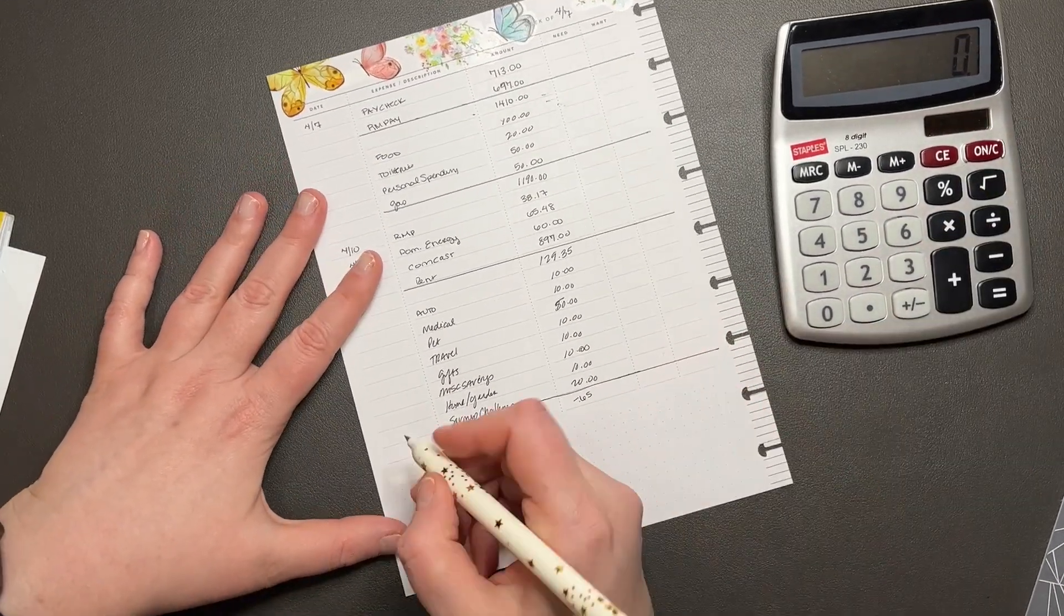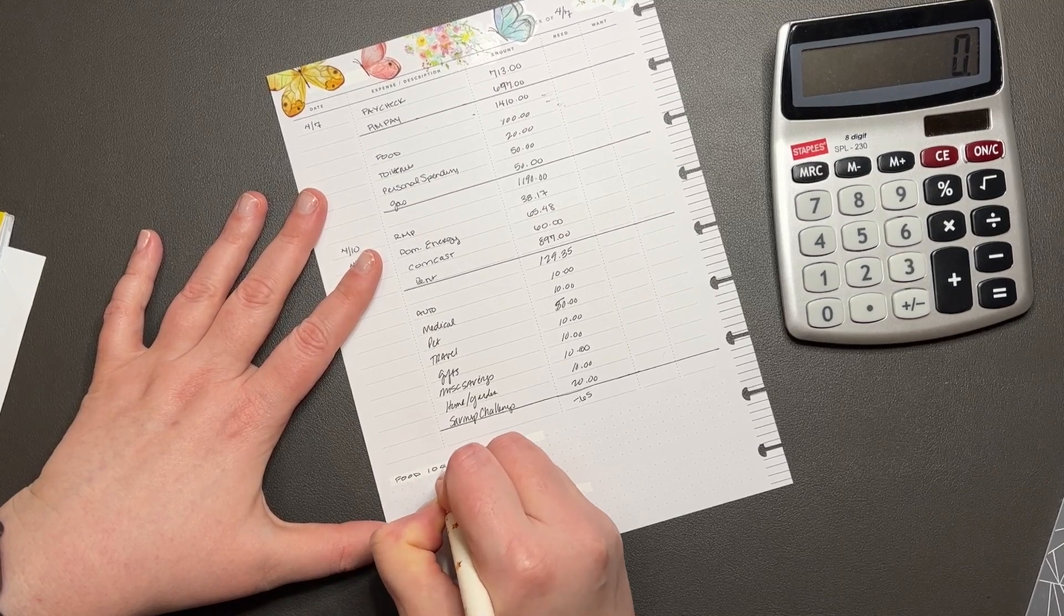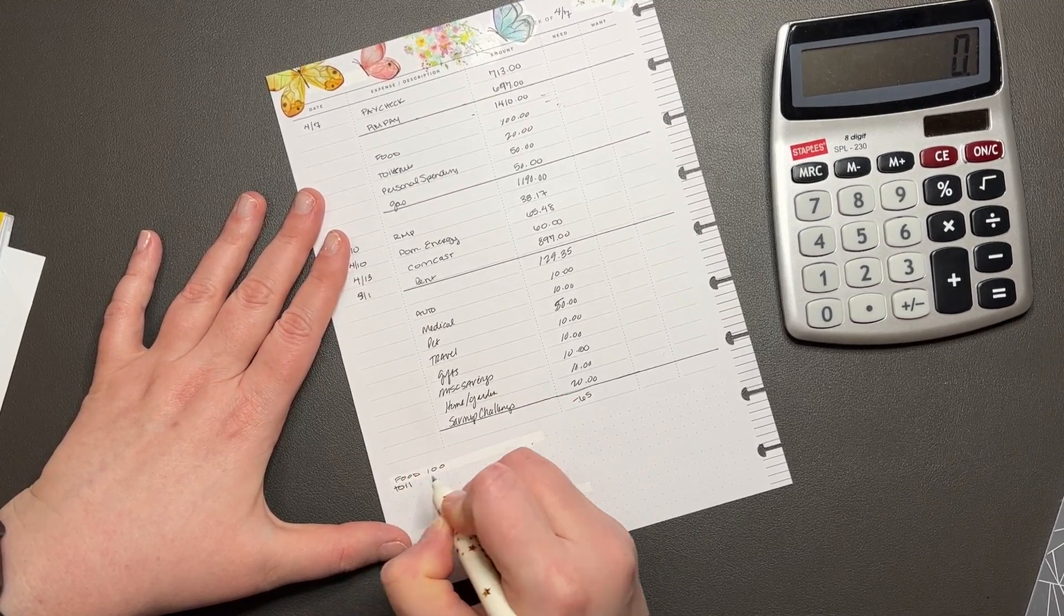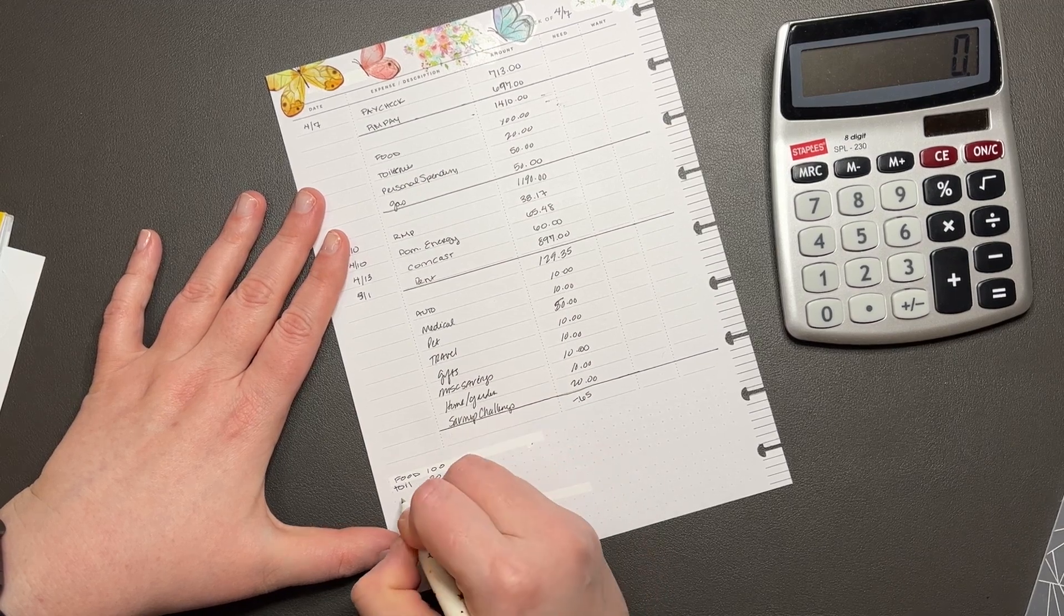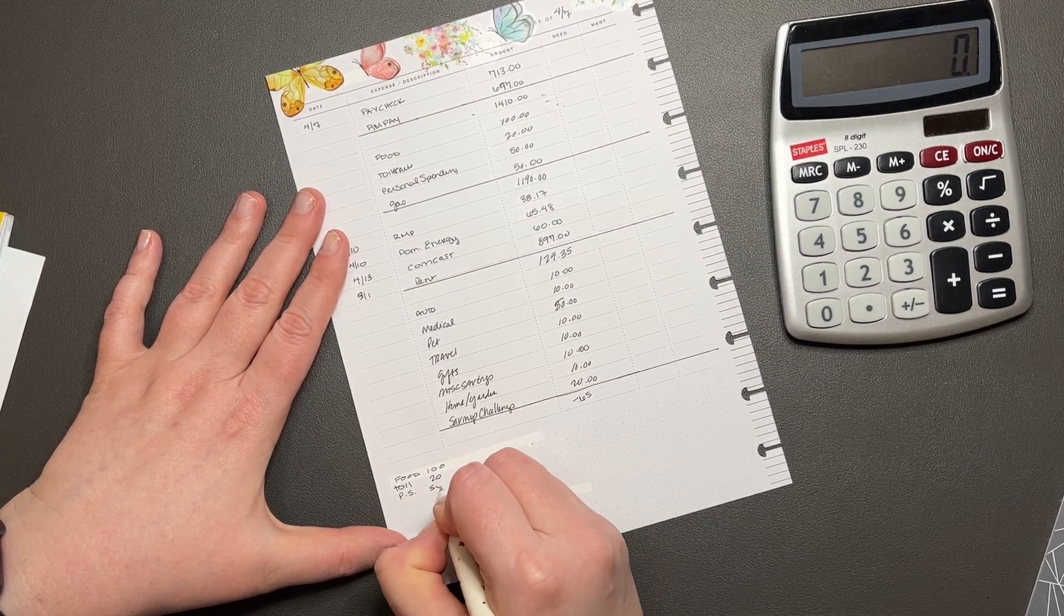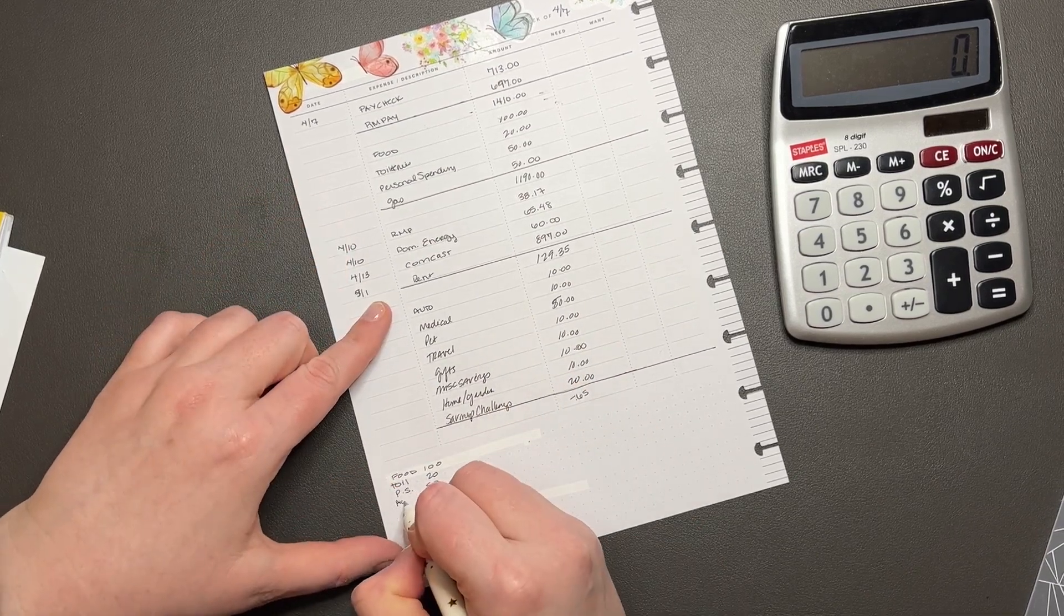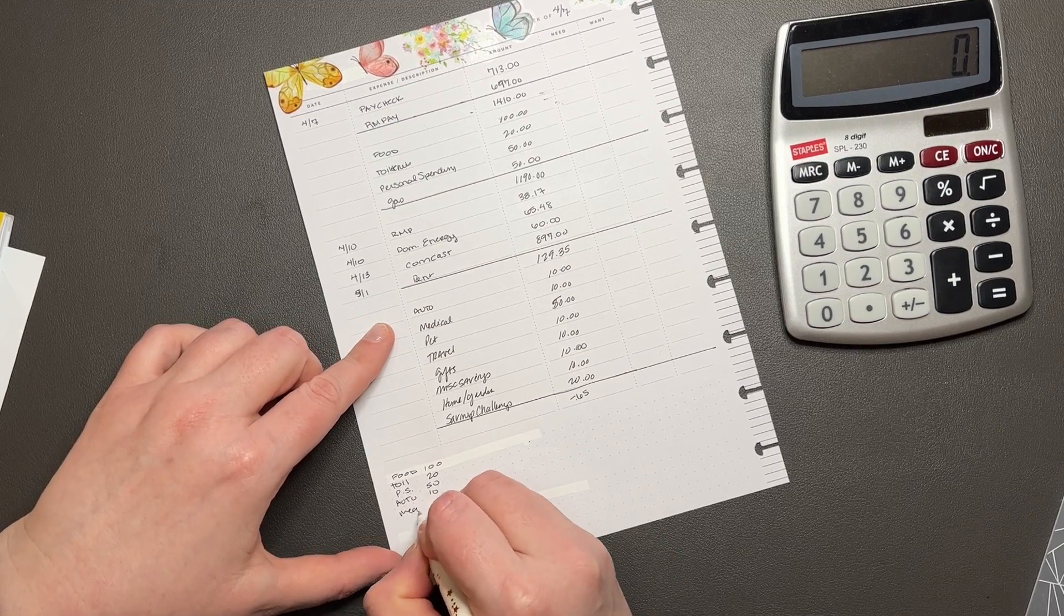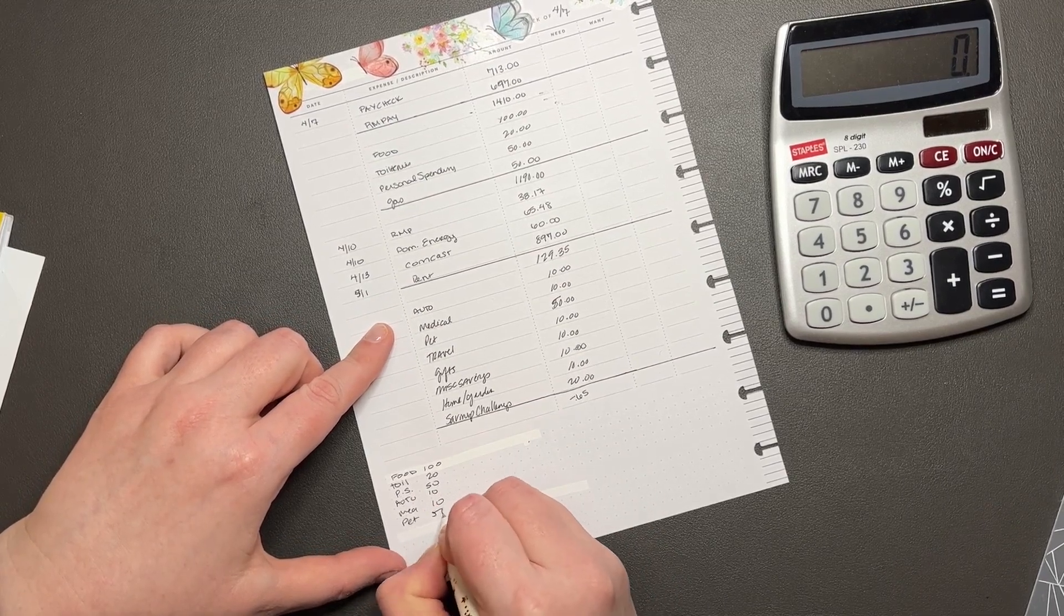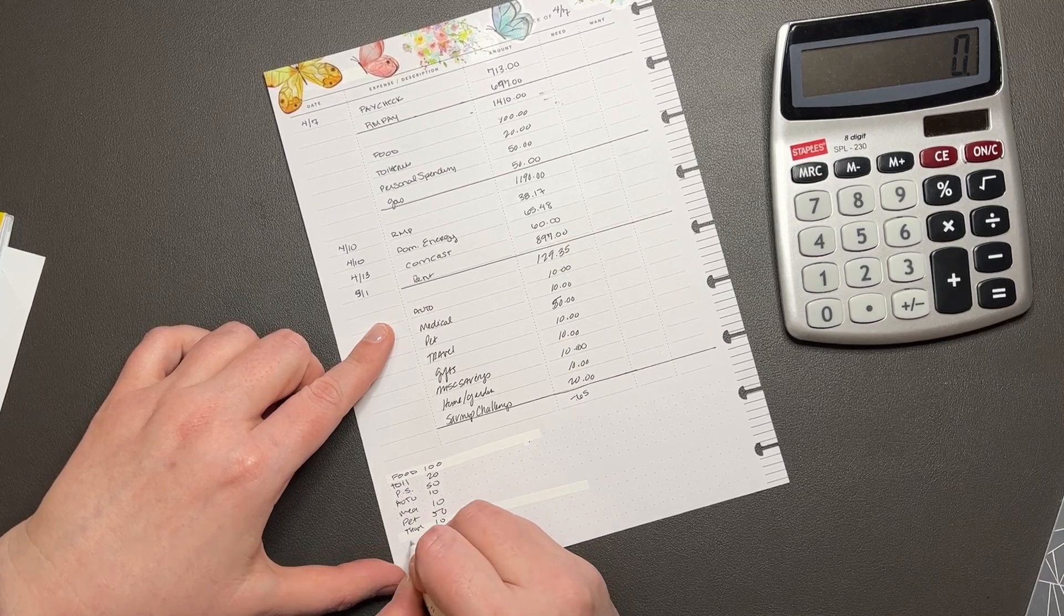All right, so food I'm going to break this down - is $100. Toiletries is going to get $20. Personal spending is going to get $50. Gas is just going to get transferred over. So auto, medical, pet, travel, gifts.